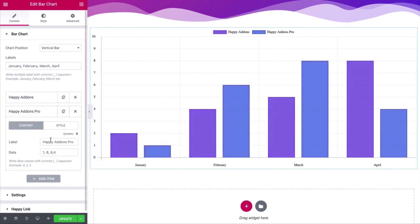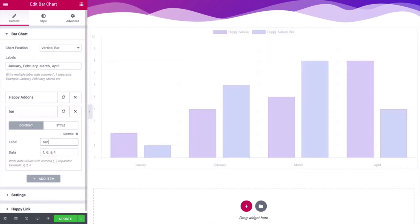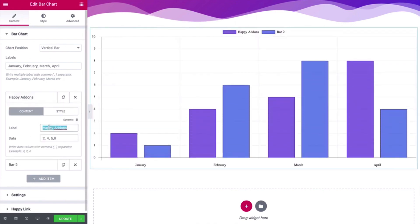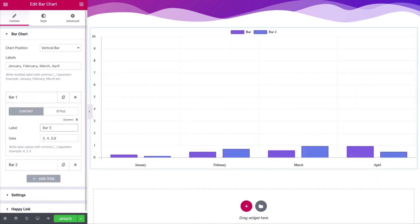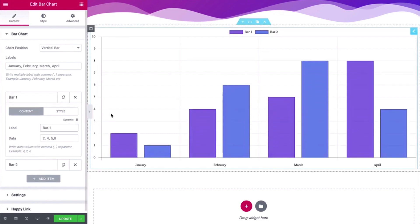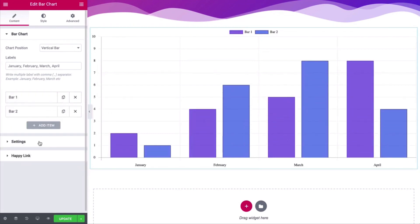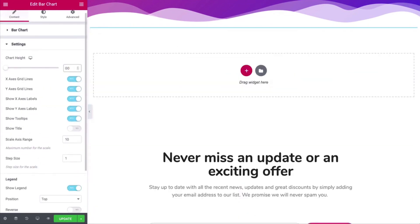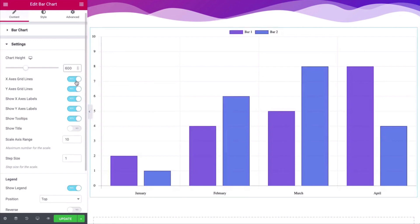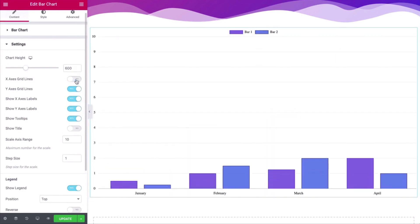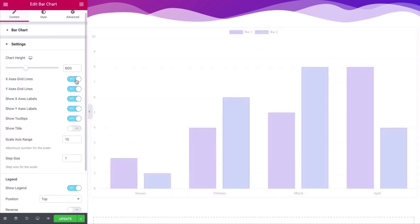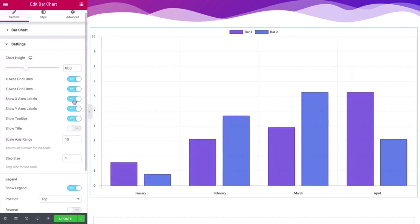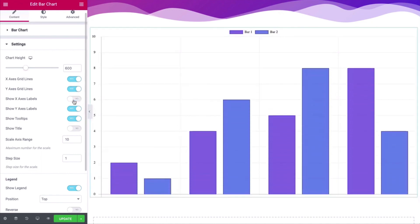You can also adjust label names. In the settings, adjust the chart height, X and Y axis grid lines, show or hide tooltips, title, range, and step size.